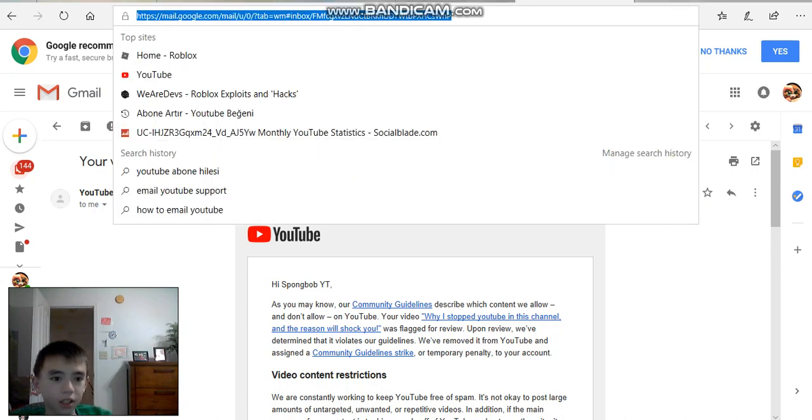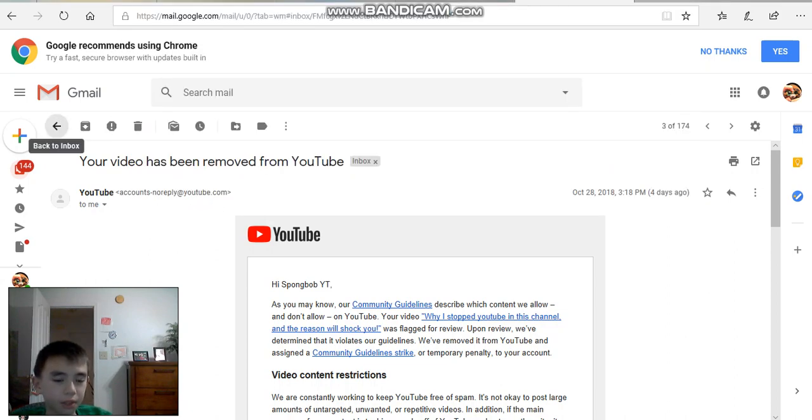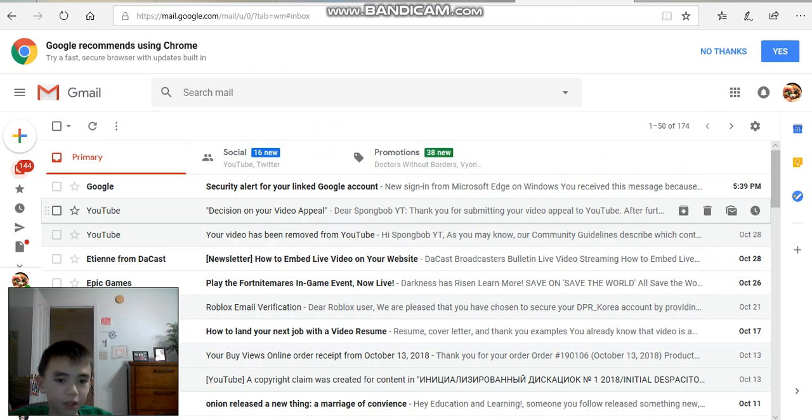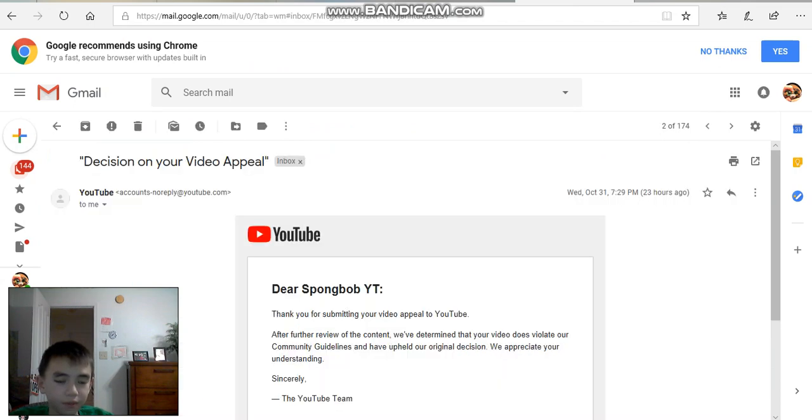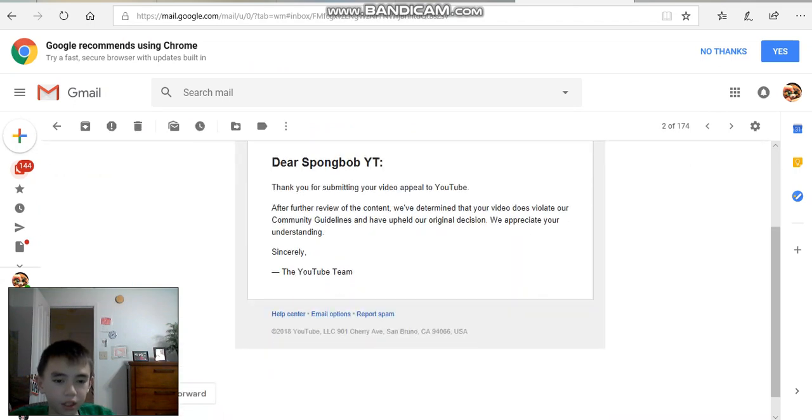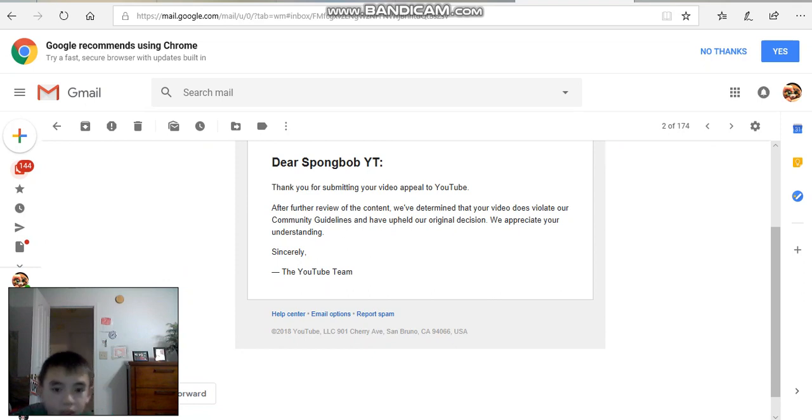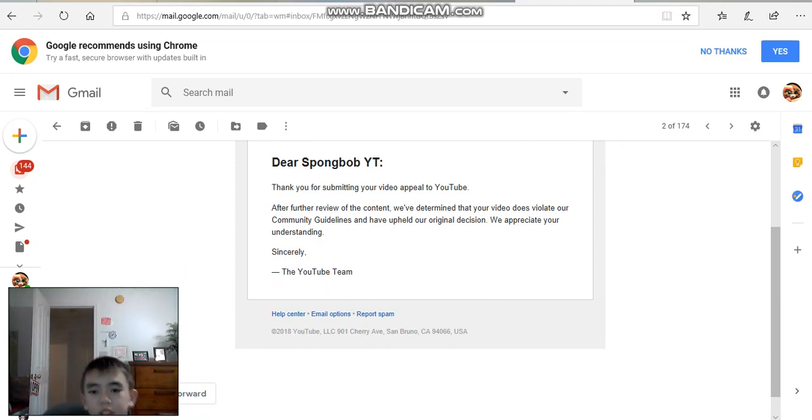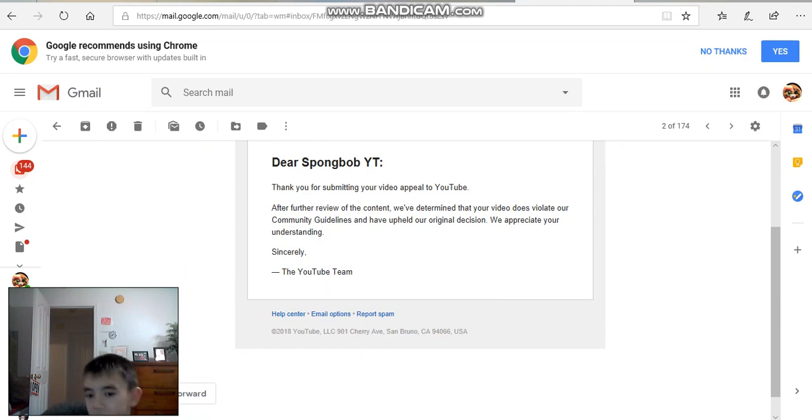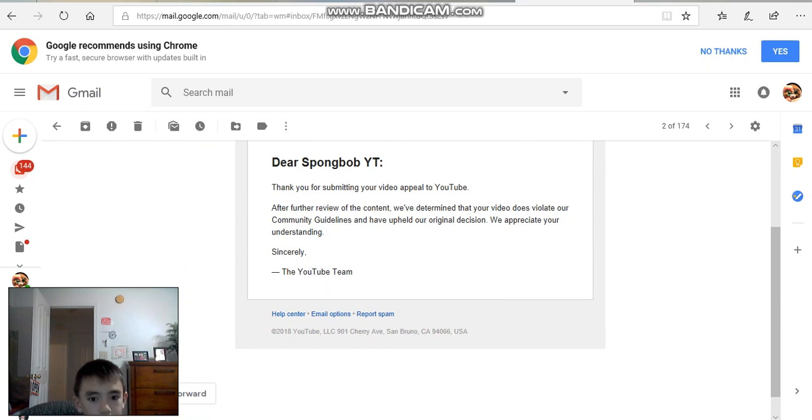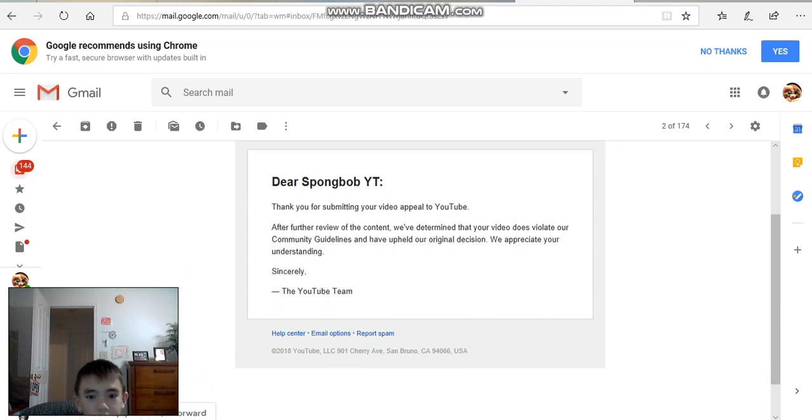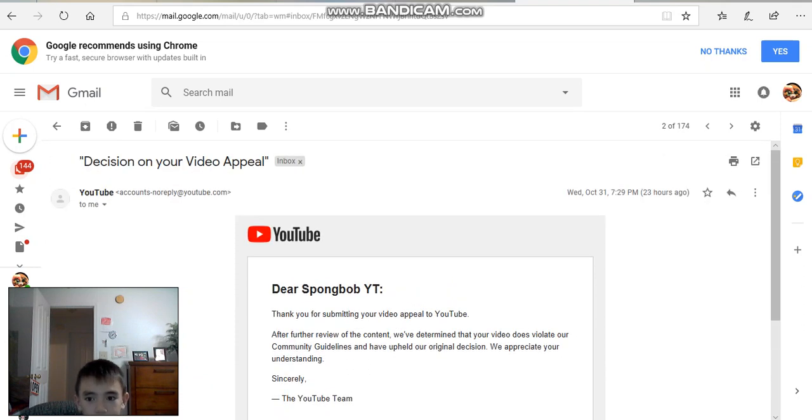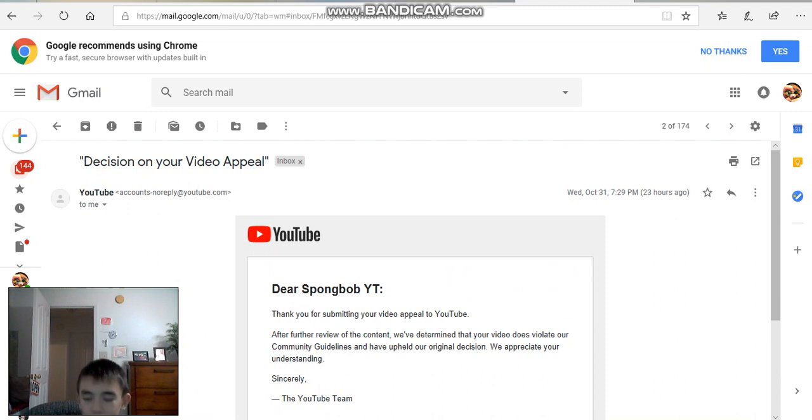We're going to look at my other email above it. Thank you for submitting your video for review of the content. We've determined that your video does violate our opinion and have upheld our original decision. We appreciate your understanding. Sincerely, the YouTube team. It's 23 hours ago. It's almost going to be a whole day ago.